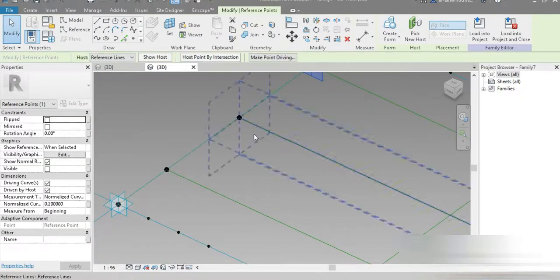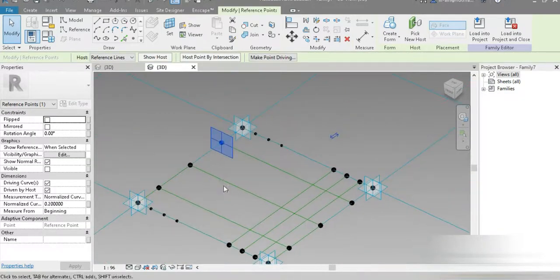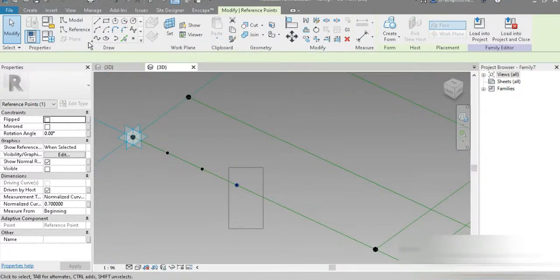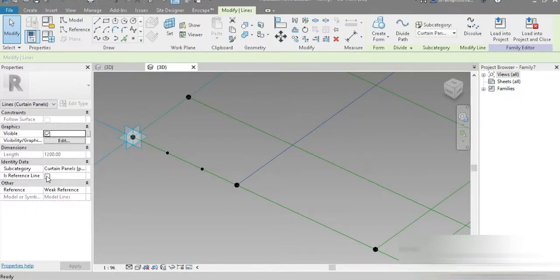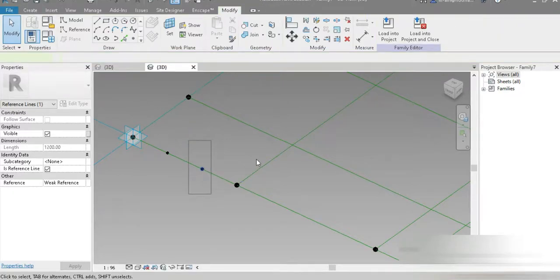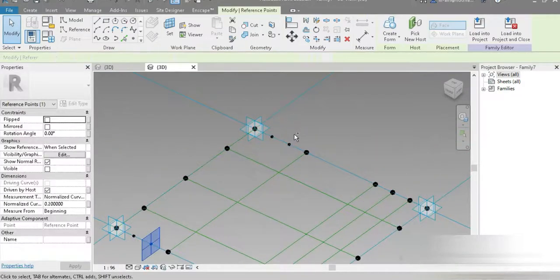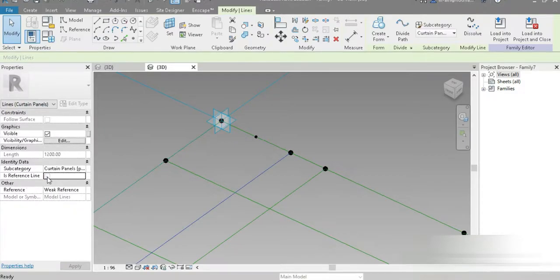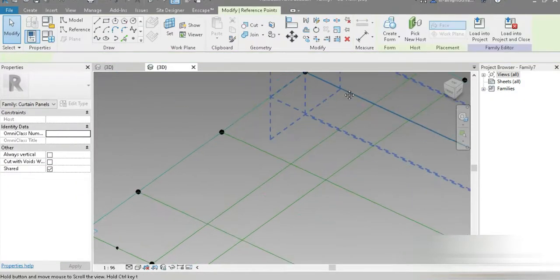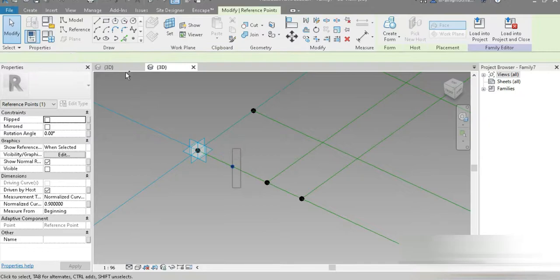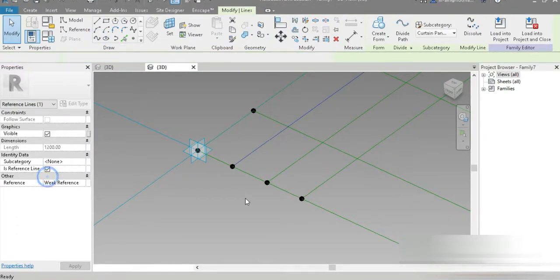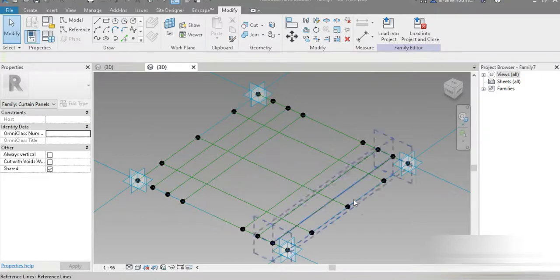Now let's connect them. Click, control and click, then spline and reference line. Click both of them, spline and reference line, click on that, control and click on that, spline and reference line. Check this out — so much progress so far, and this is the overall grid.